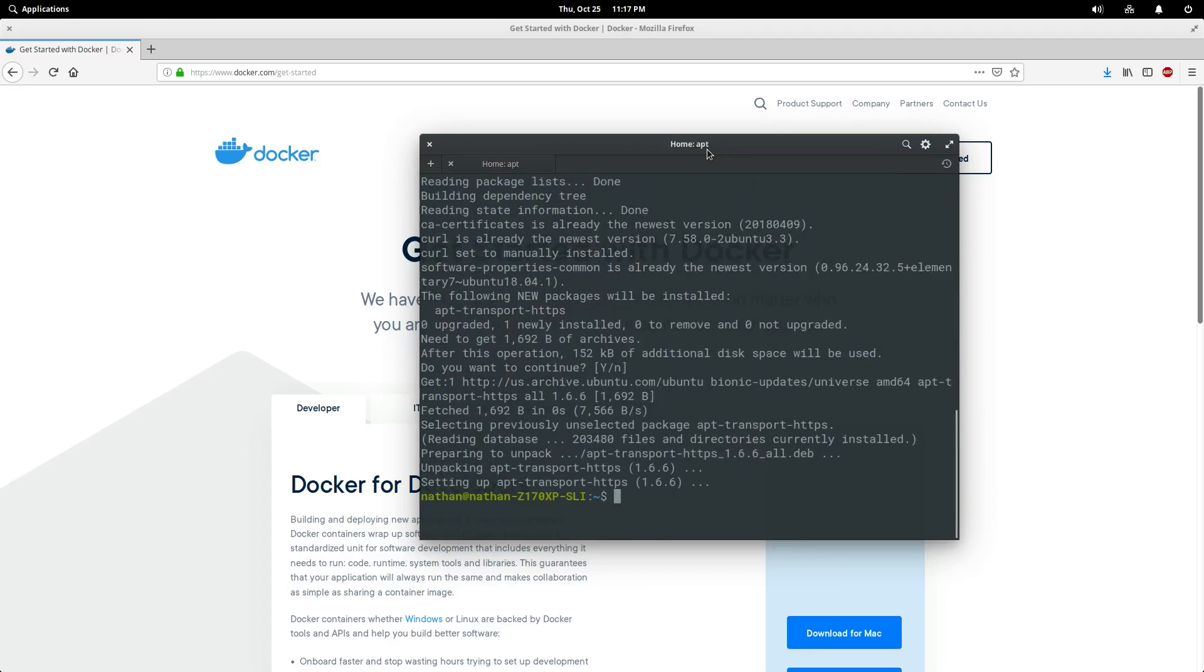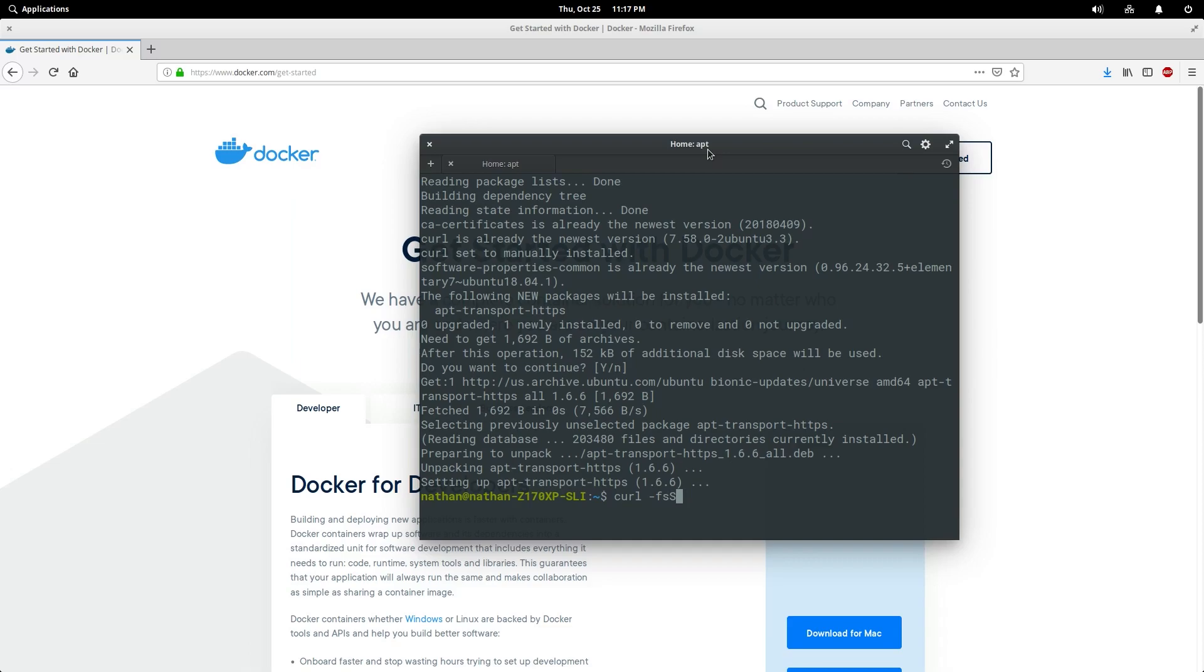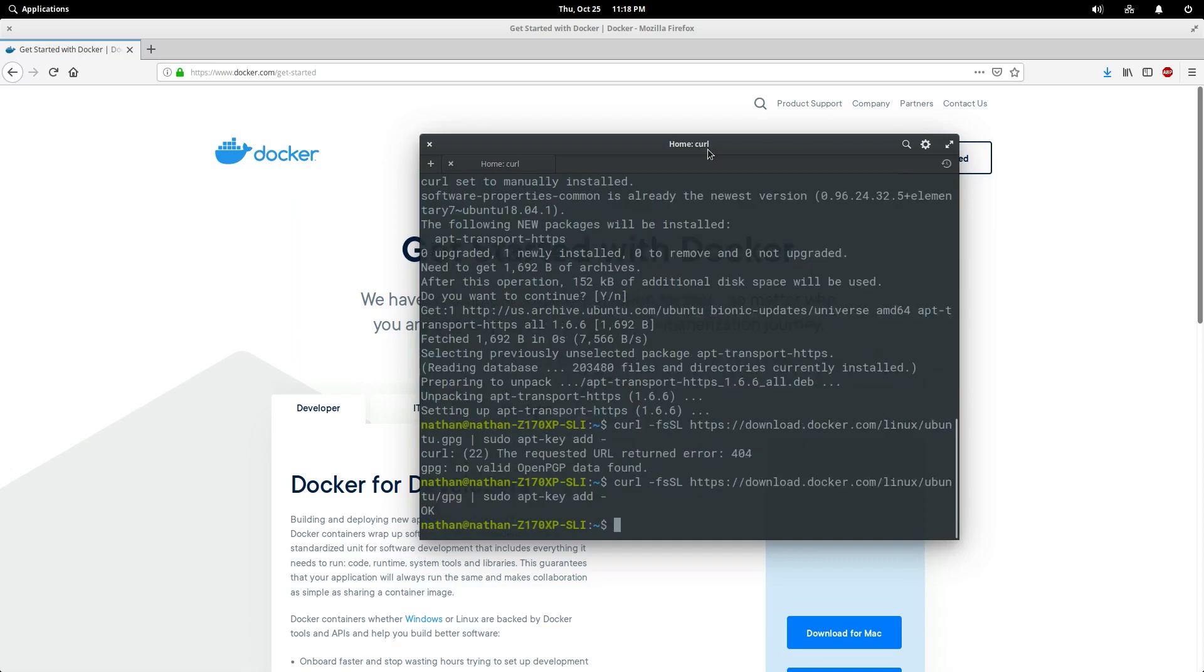Once those dependencies are installed, we can proceed to add the Docker key so that we can install the repository itself. We're going to do that with curl. Now we can add the repository itself since we've added the key.